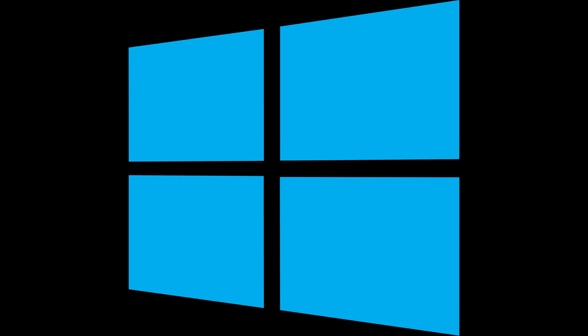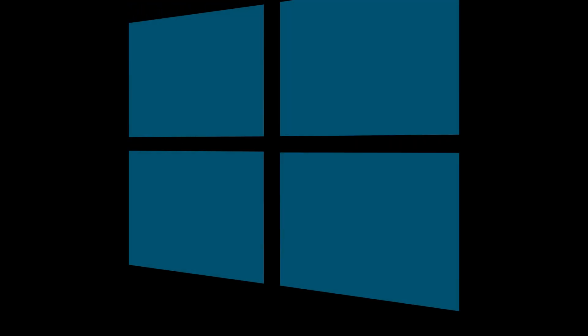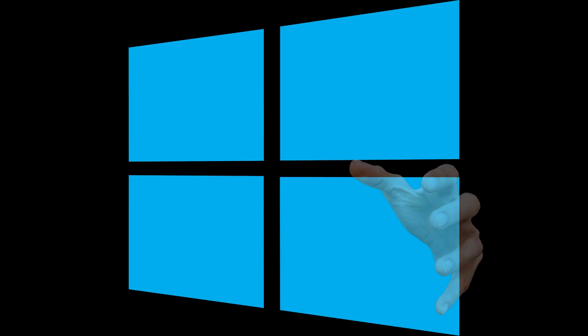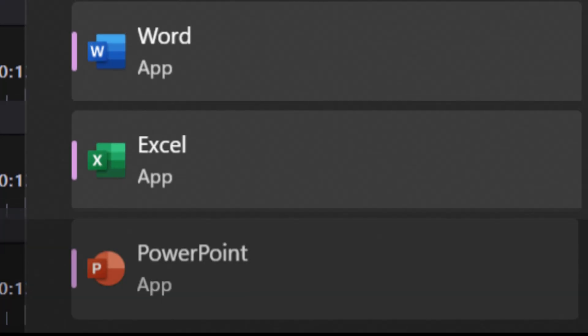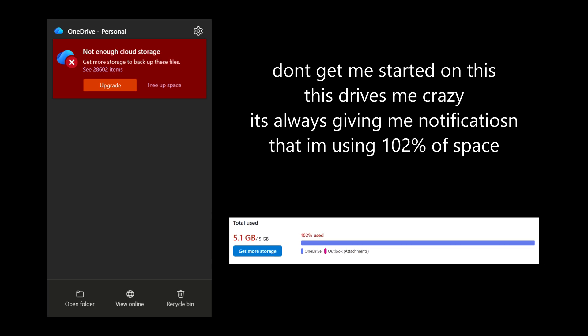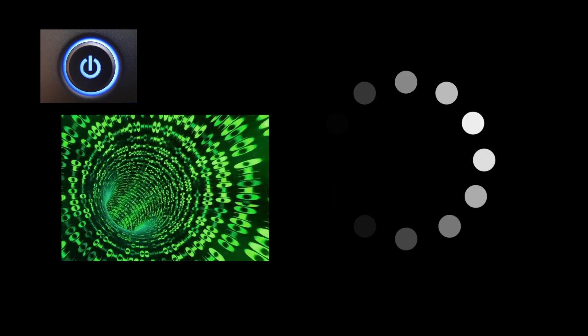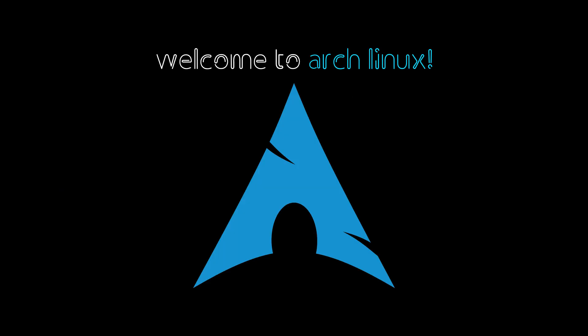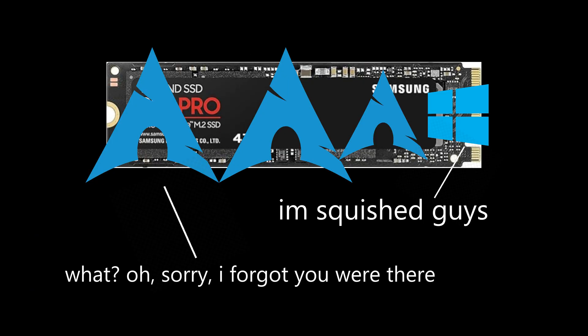But the problem with Windows is that it takes up so much resources. And also, Windows requires a subscription for basic things like Word and Excel and PowerPoint and OneDrive, which I guess OneDrive isn't really a basic thing. But if you boot into an operating system, for example Linux, and you dedicate some of your hard drive space to that operating system,